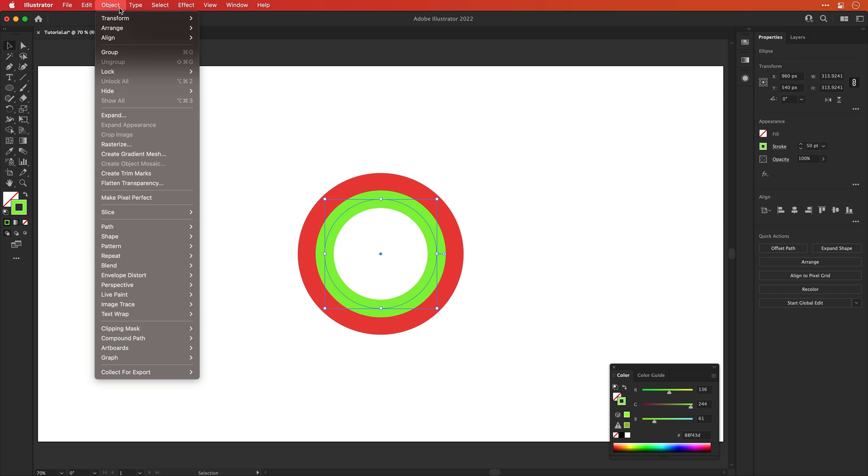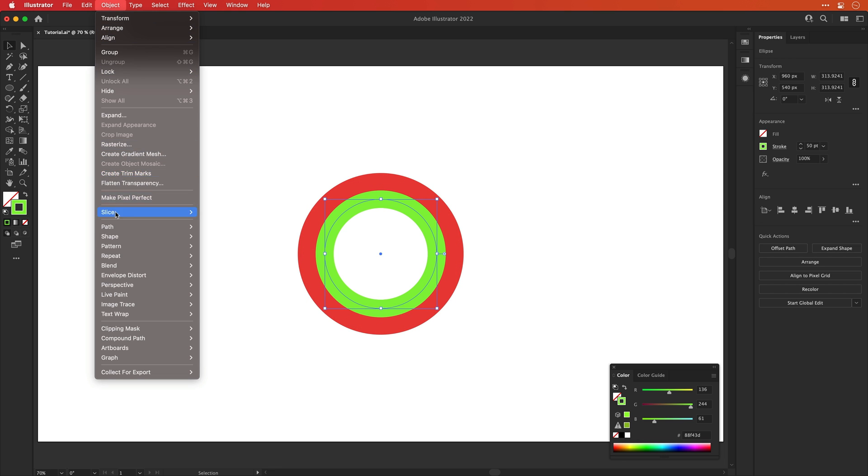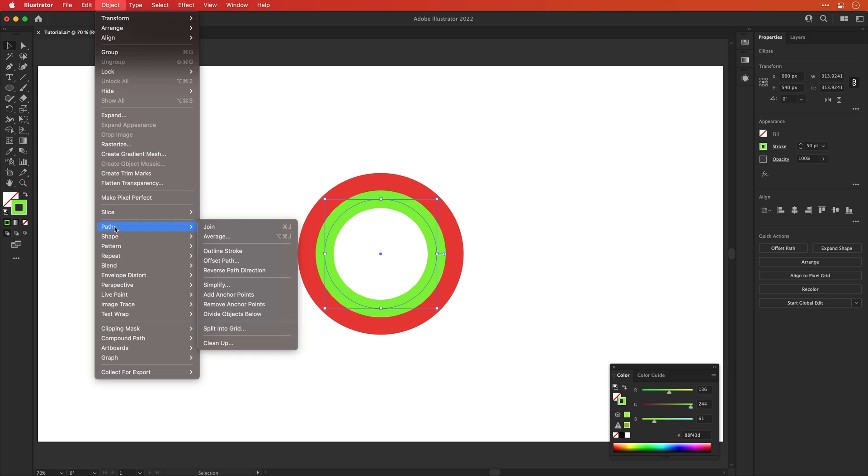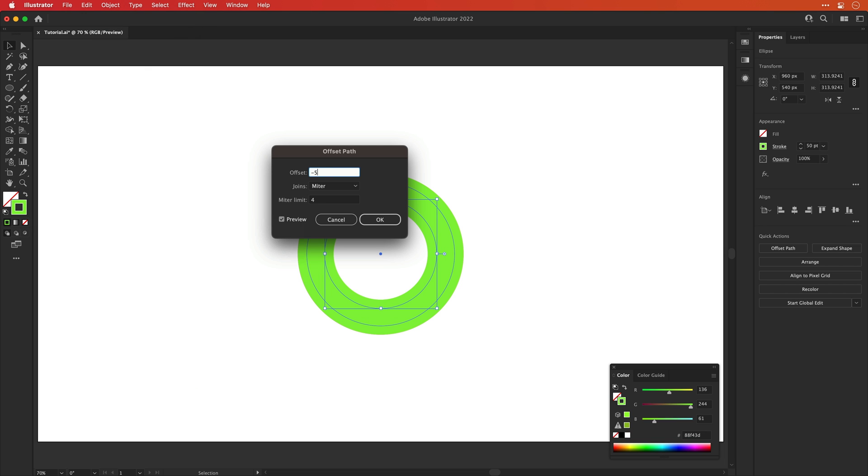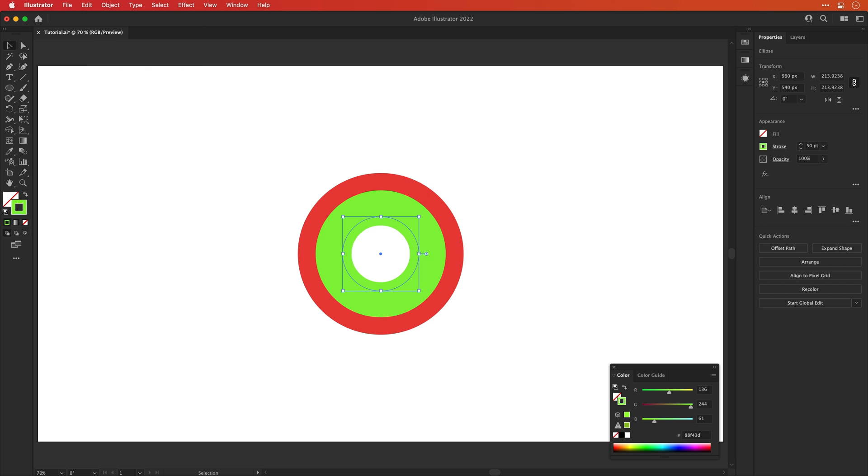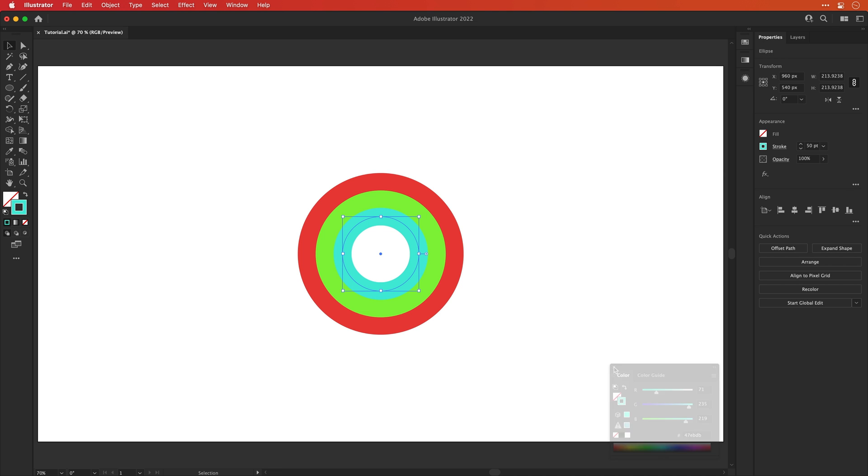Now let's select that green inner circle. Again, go to path, down to offset path. And this time we're going to use a negative value. So we'll go for minus 50. And using a negative value creates a copy of the shape on the inside rather than the outside.